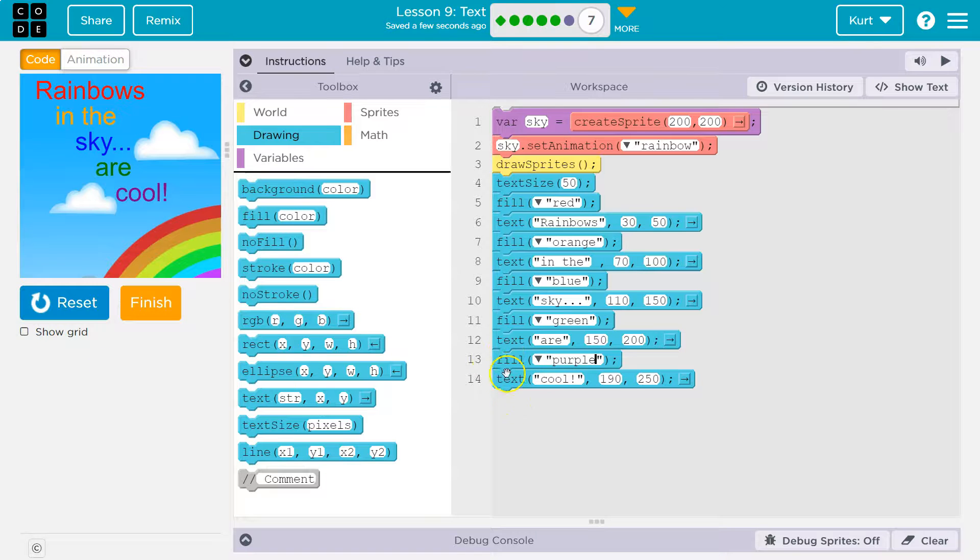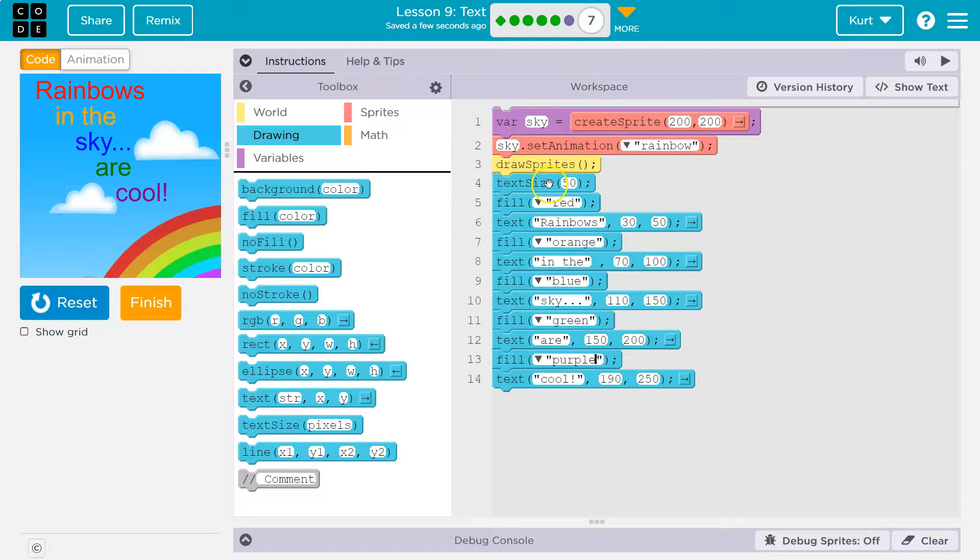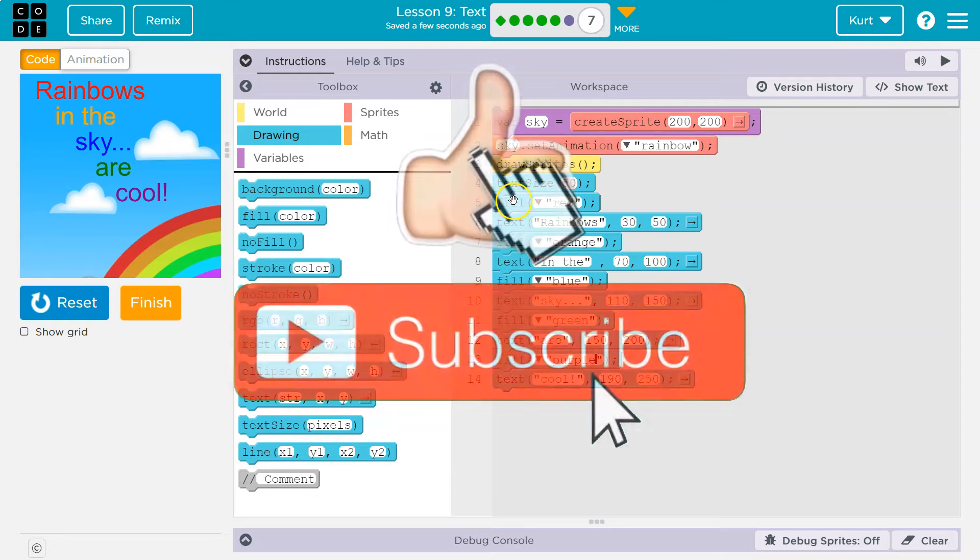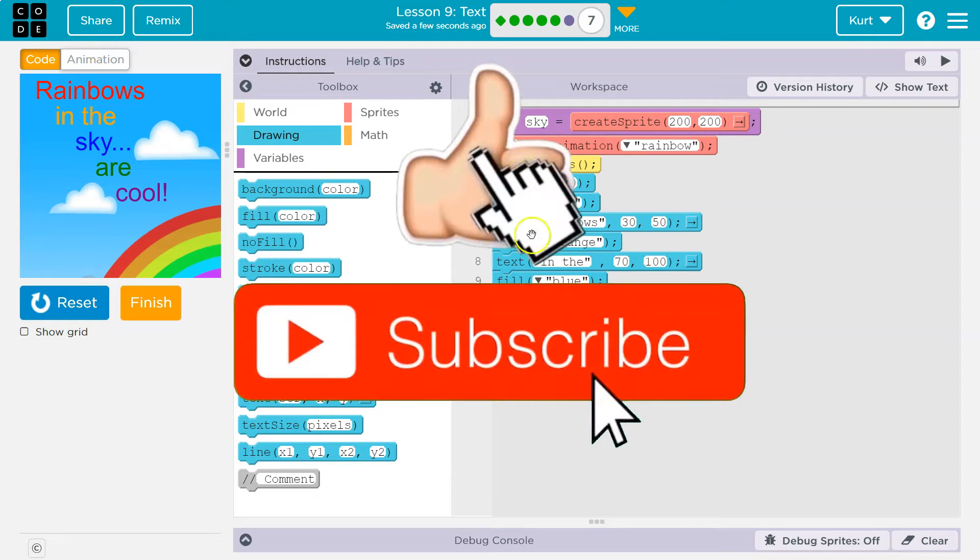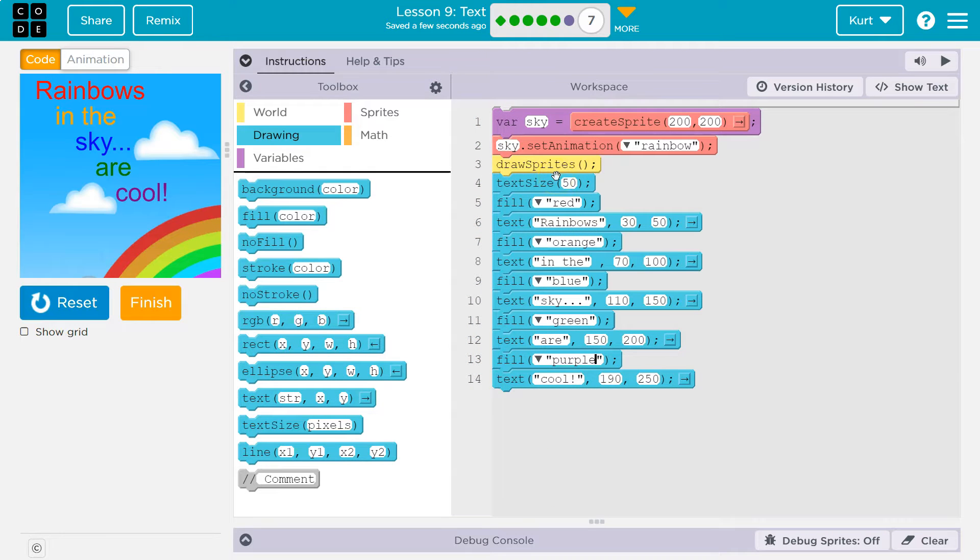So just make sure you fill above what you want to change. It's how text size works too, by the way. Text size is way up here. So all of them are 50. But if I put it down here, if I put text size below the text, nothing would be 50. Because you have to tell it what size before it draws it.